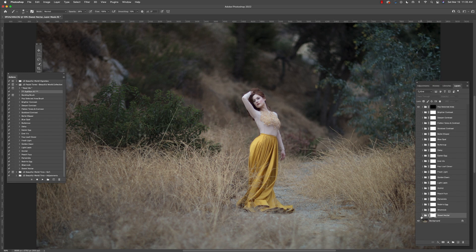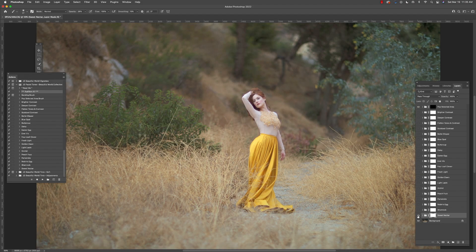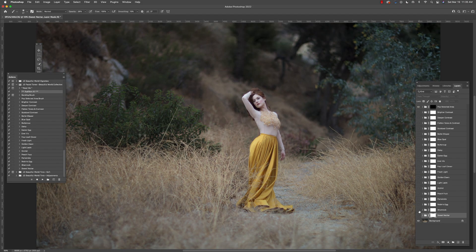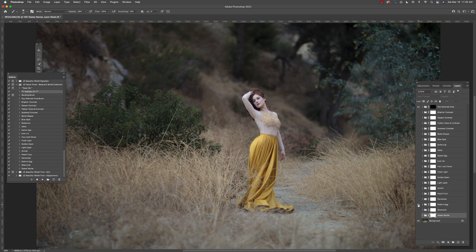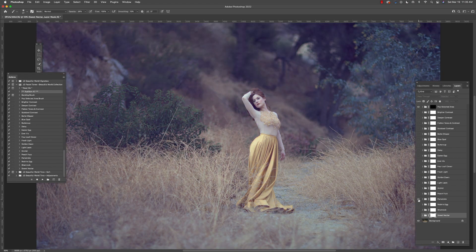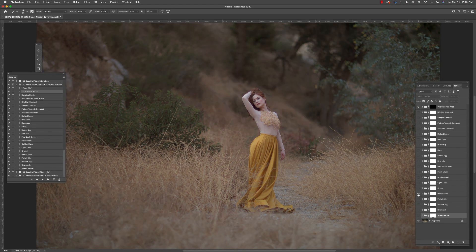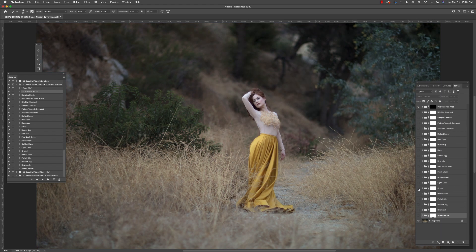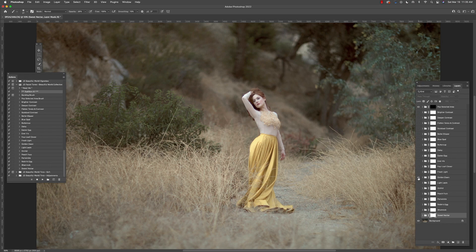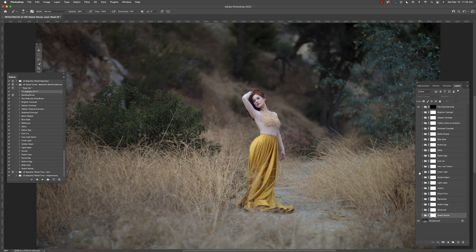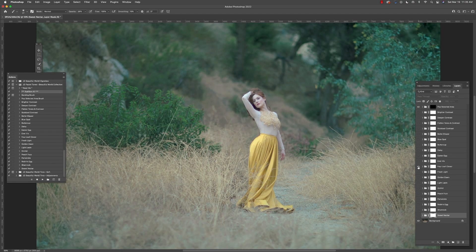We can preview them simply by clicking on the little eyeball icon next to each tone folder and preview these tones. There are in total 16 different unique tones that you can choose from. I'm just going to continue to go up the layers so you can see each one.